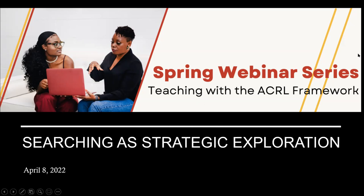Good afternoon everybody. Today we're going to be talking about the last frame in the ACRL framework for information literacy — the Searching as Strategic Exploration frame. It's the last frame in the framework and our webinar series, but it's not the least. Remember, because the frames are so interconnected, they are listed and we've talked about them in this series in alphabetical order, not in order of importance or as a learning sequence.